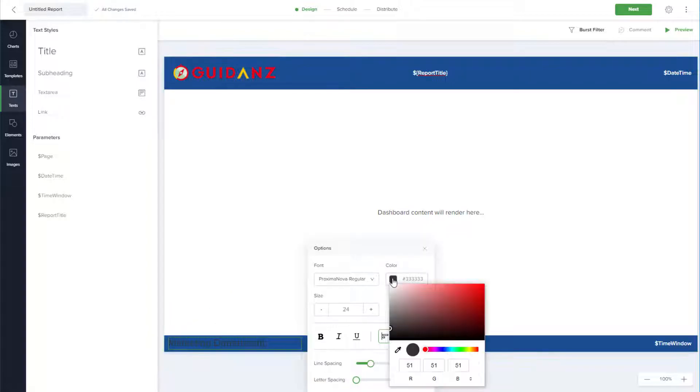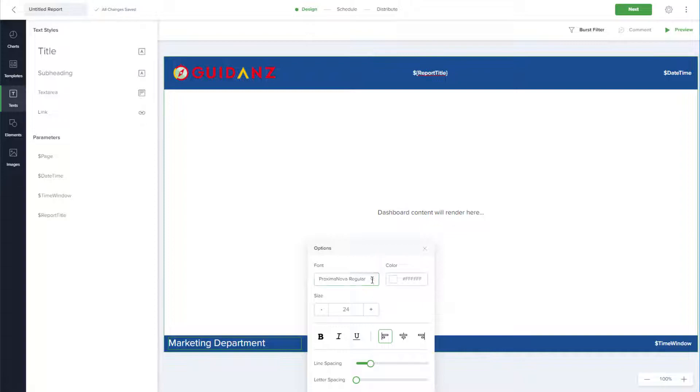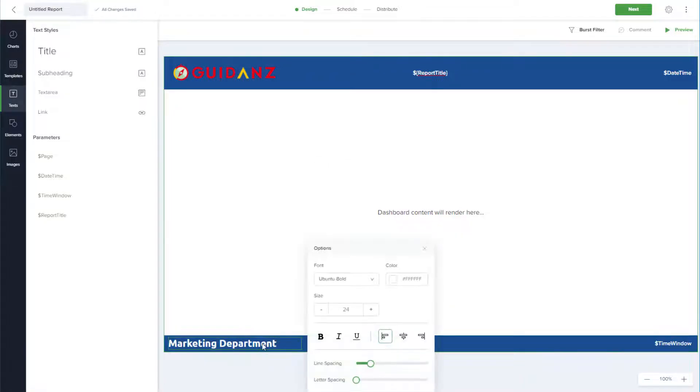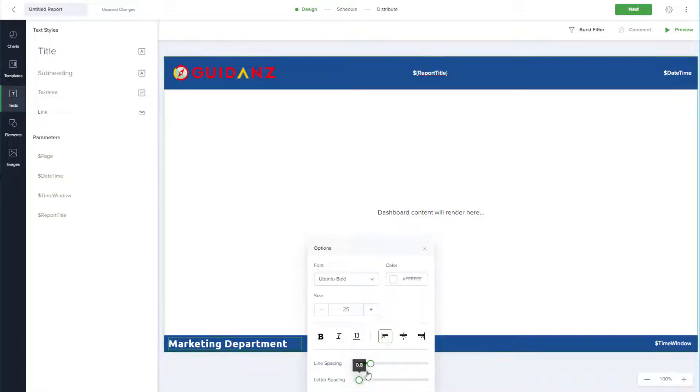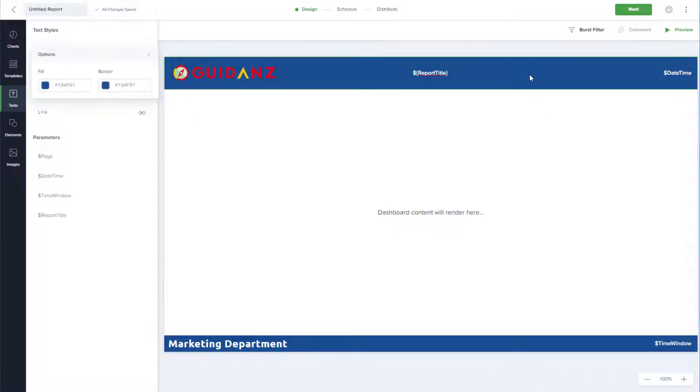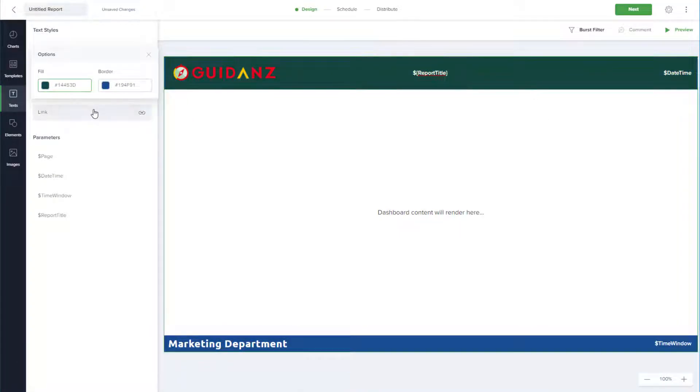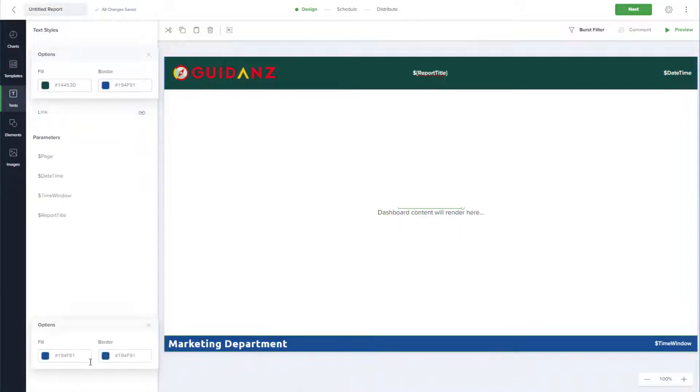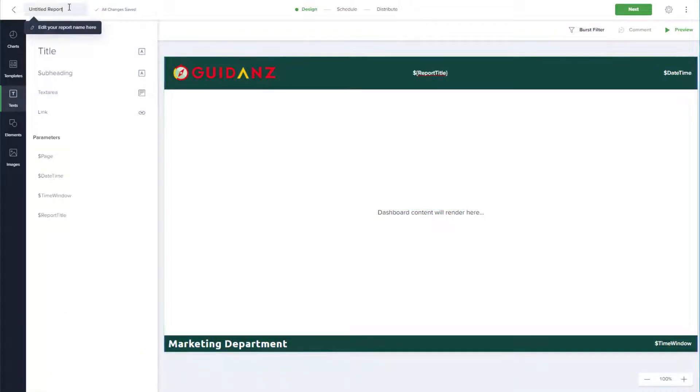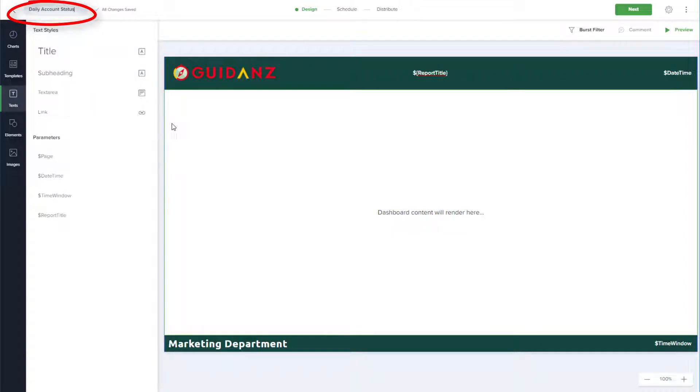Right-clicking on a text box opens an options menu where I can change font, color, size, spacing, etc. Right-clicking in the solid color boxes of the header and footer opens menus where I can change fill and border colors. Now is also a good time to assign the report a name.